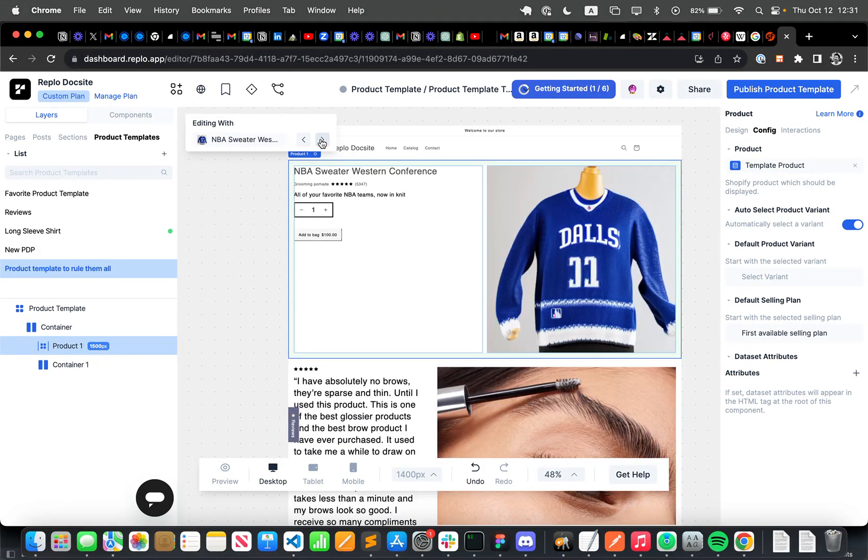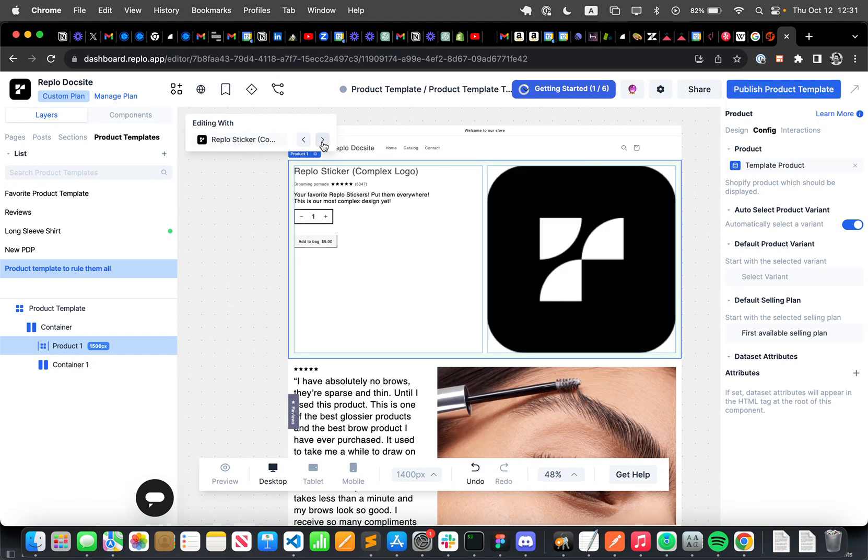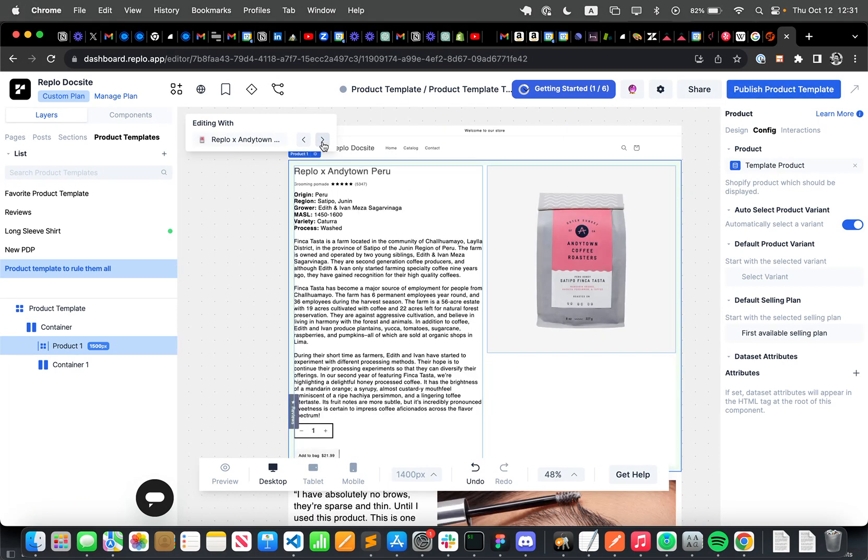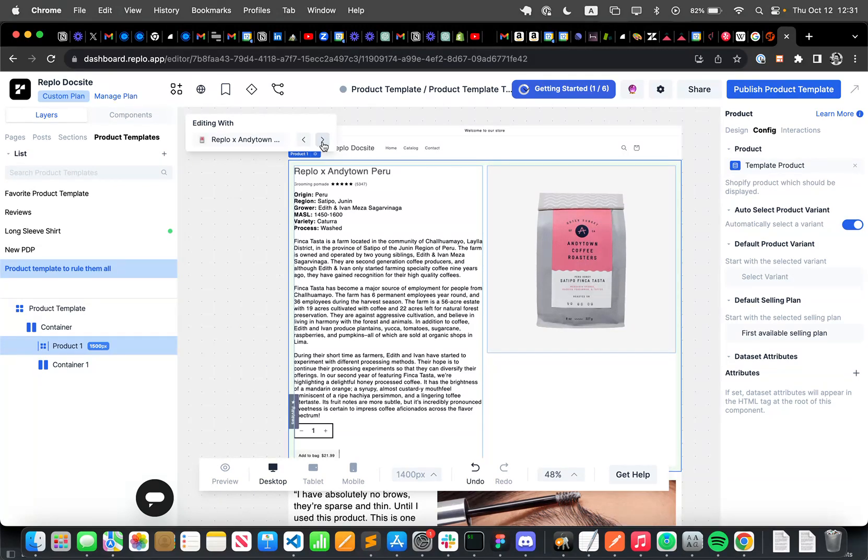And now when I click publish here, what this is going to do is create a product template within Shopify that allows you to have the same design, but dynamically loaded with all the different products that you have. So you can use the same page across all of these different products, and that's going to really work well for your Shopify brand.